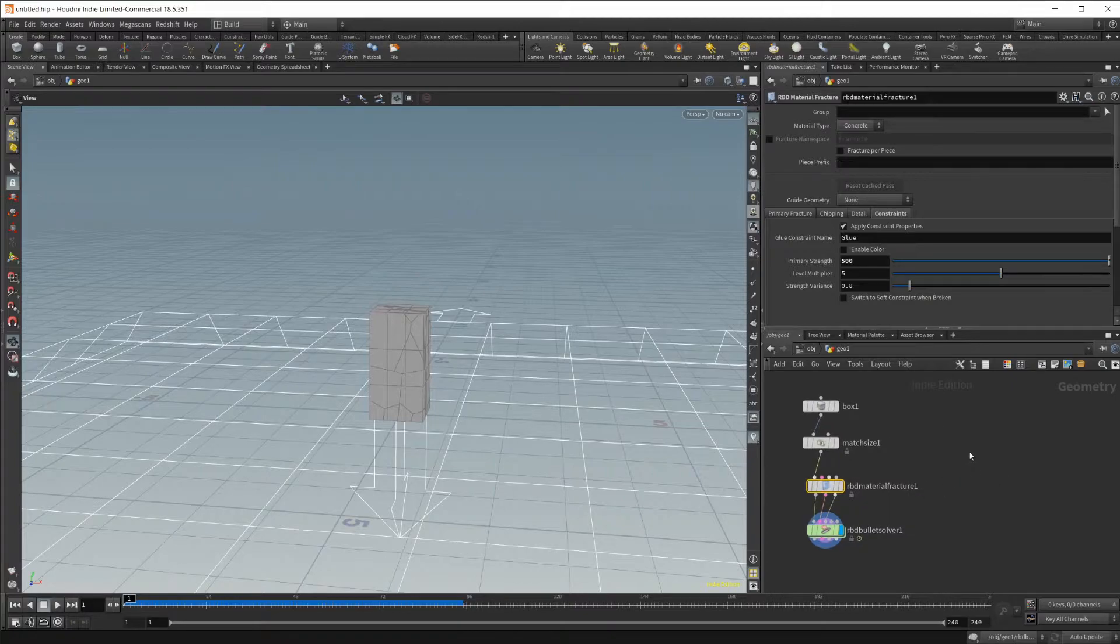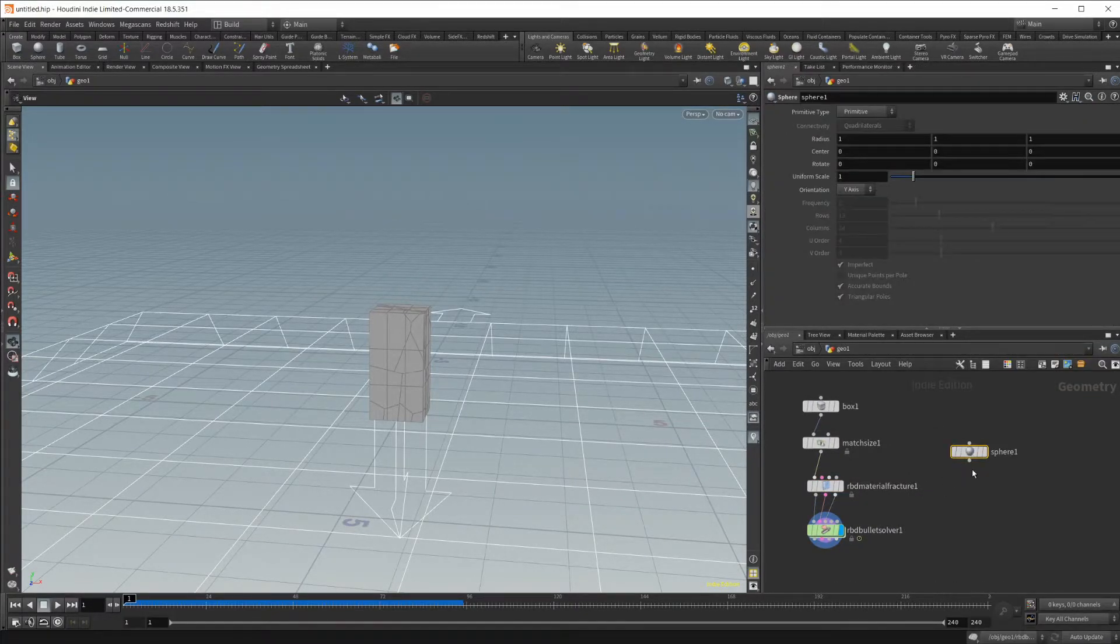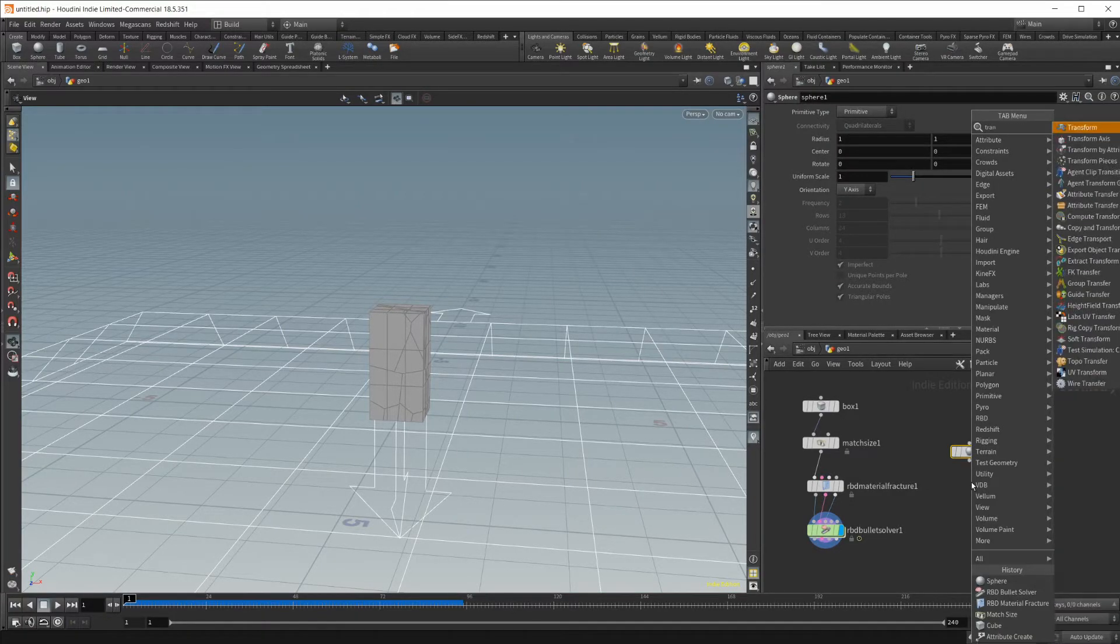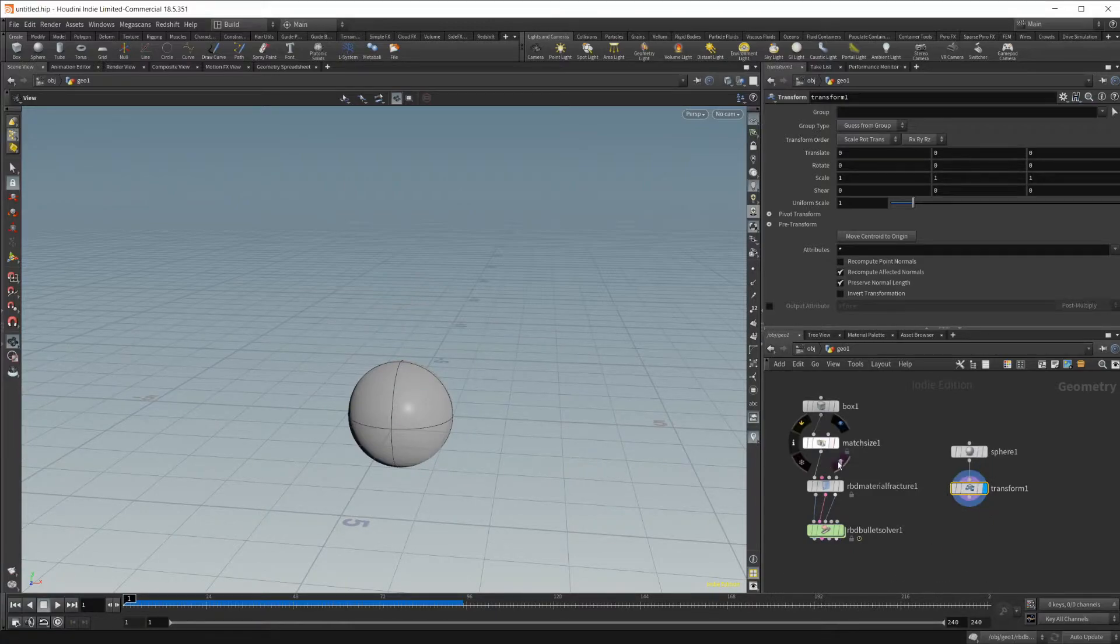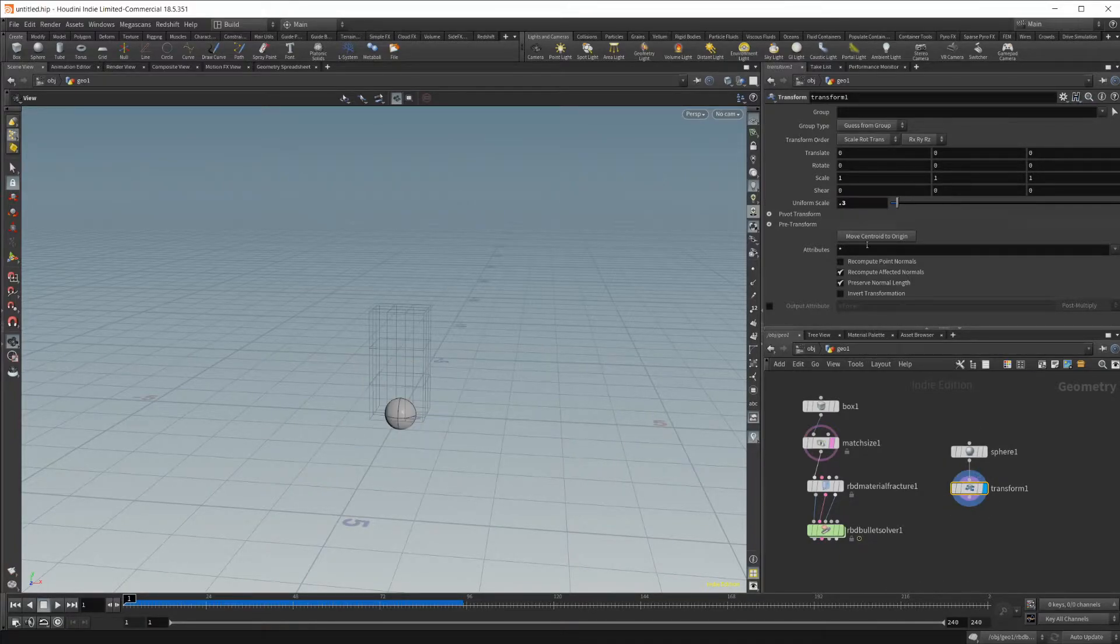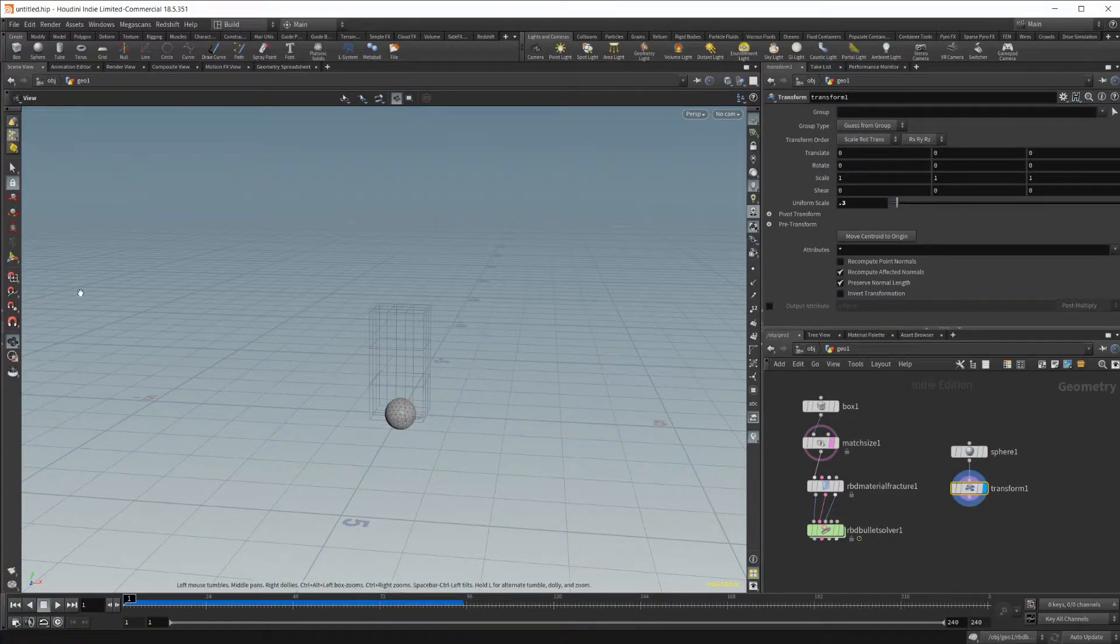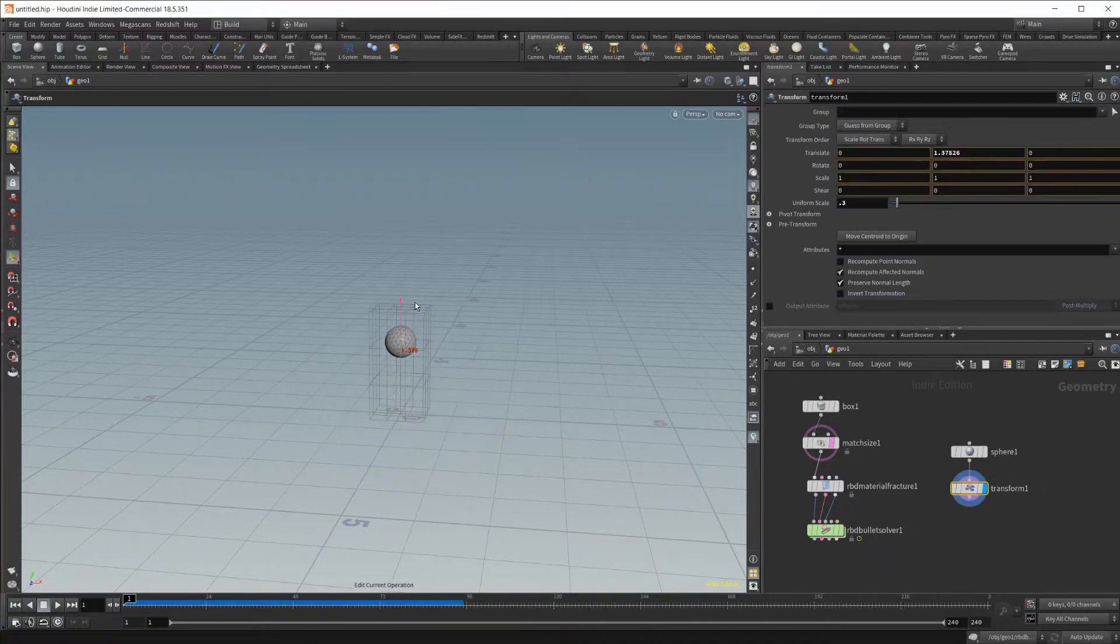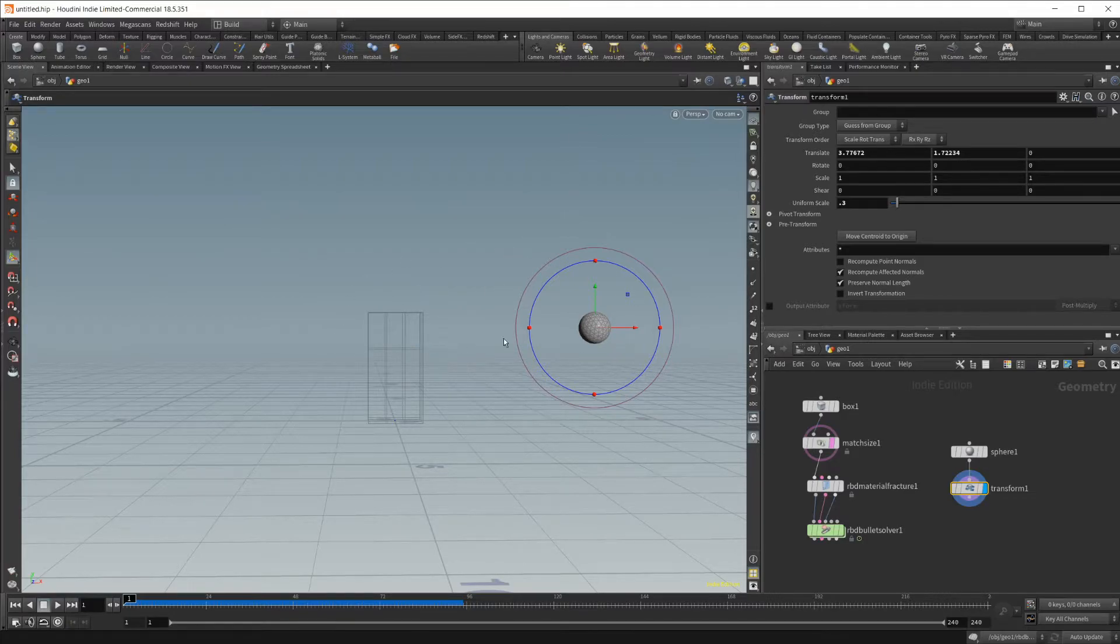So now we need some geometry to collide with this. Let's drop in a sphere, as well as a transform node. We'll set that visible, and we'll set the wireframe to the match size. I'm going to drop this to something like 0.3 for the size, and let's set this to a polygon mesh and up the subdivisions a bit. Now let's drag this up and out of the way, off to the side of our cube, and let's go ahead and animate this.